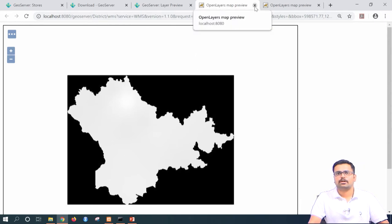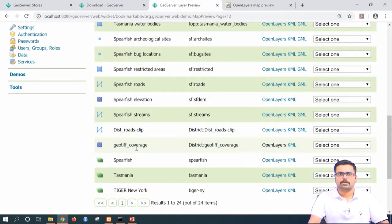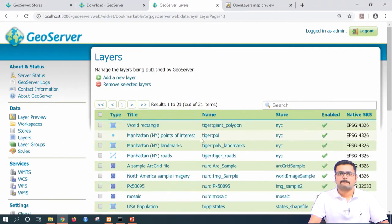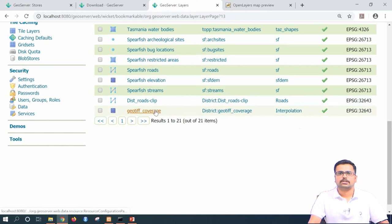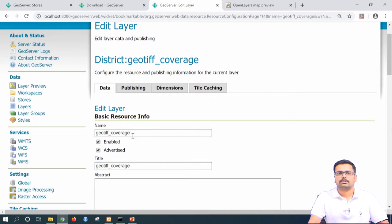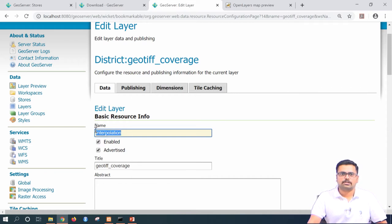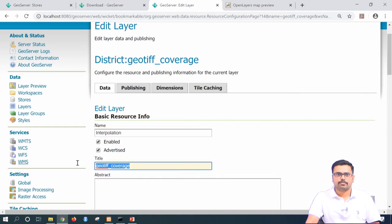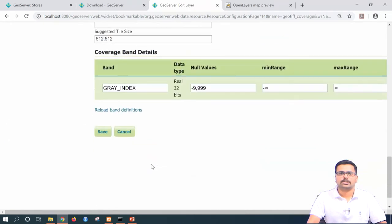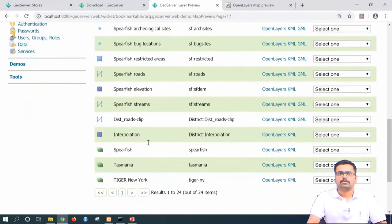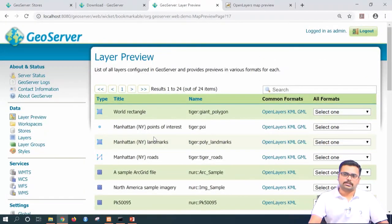If you want to change the name of this layer — it is currently appearing as 'geotiff coverage' — go to layers and come to the bottom, click on 'geotiff coverage,' and in the name section, change it from 'geotiff coverage' to 'interpolation.' The title can also be updated to 'interpolation.' You do not need to change anything else; just save. Now if you go to layer preview, the name will have changed from coverage to interpolation. This is how we add raster data into GeoServer.